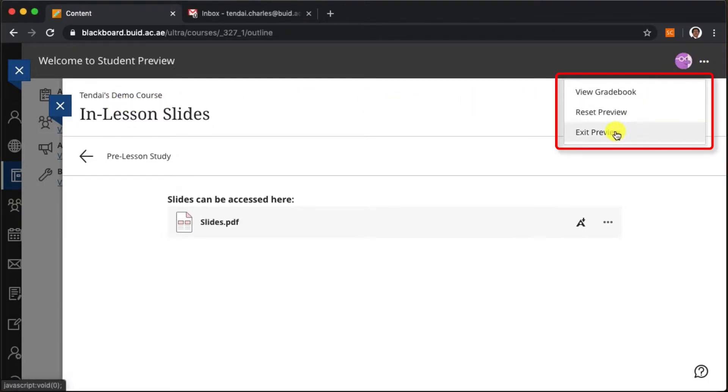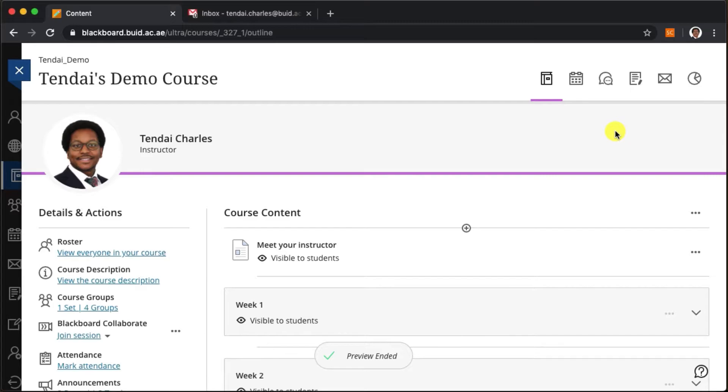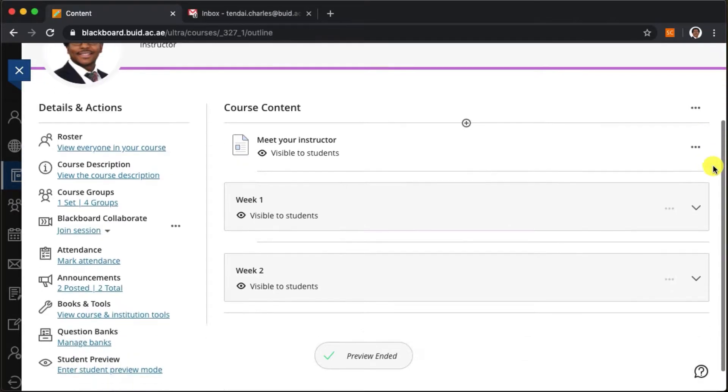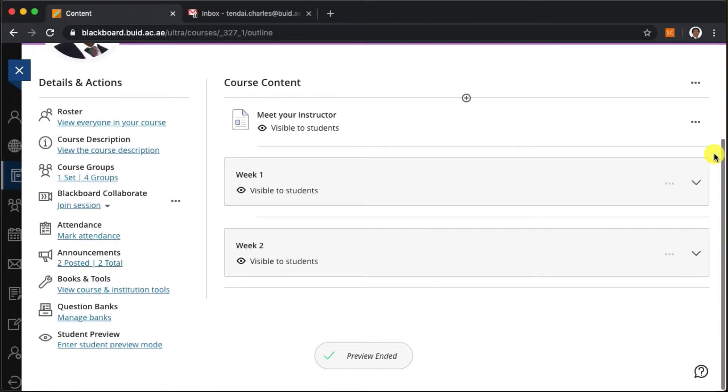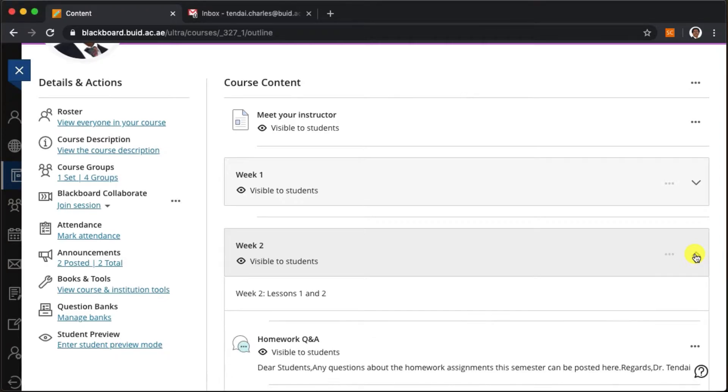Let's exit the student preview and try the second option. This time we'll open the week two lesson two folder.